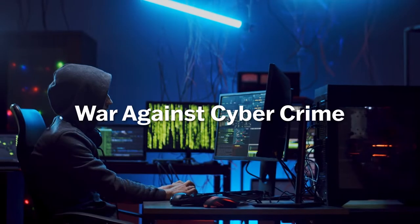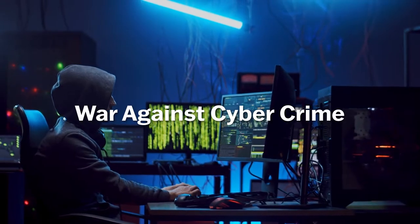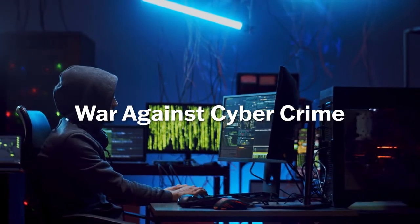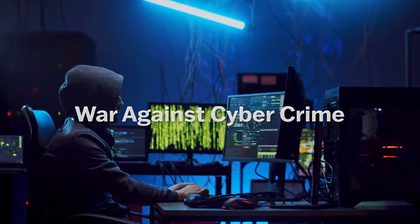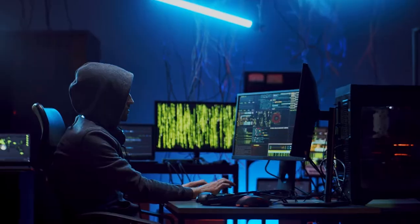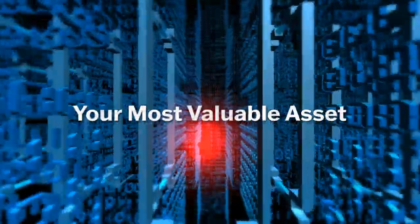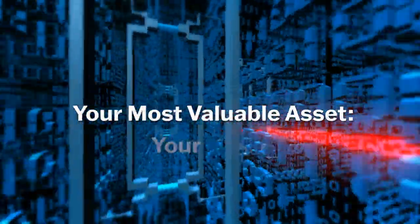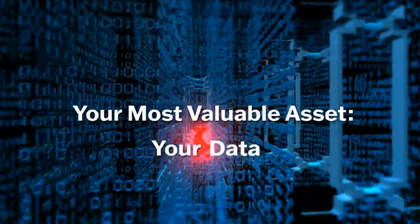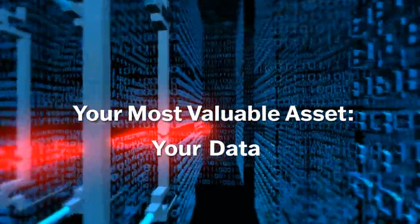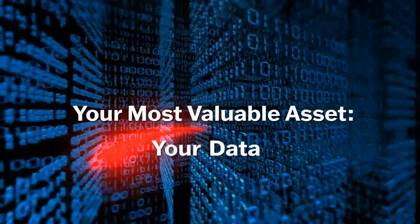The war against cybercrime is raging and there's no end in sight. That means your most valuable asset, your data, is at constant risk of attack.